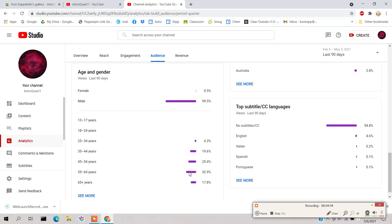And here's the 55 to 64 year old, and this is where I am now as of this year. I just joined the 55 year old crowd.